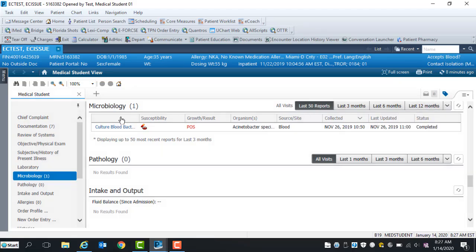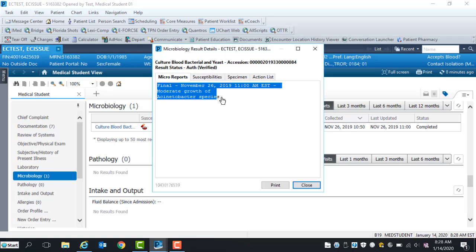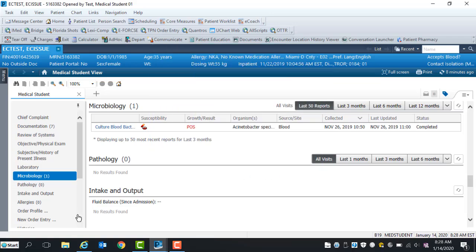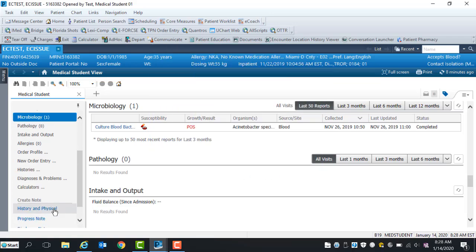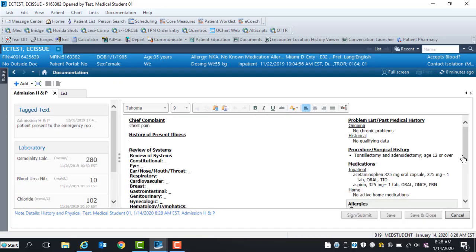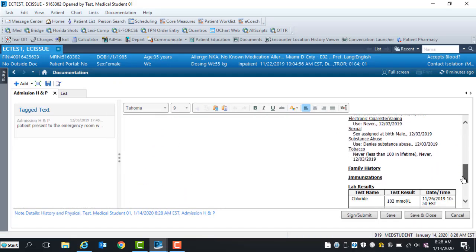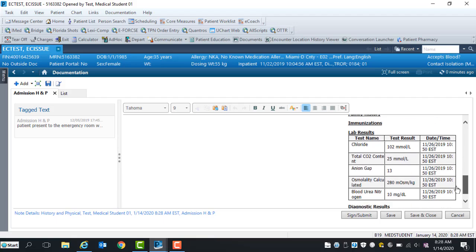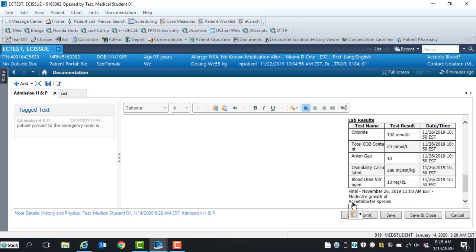To review the lab results, click on the name of the test highlighted blue. To incorporate microbiology and pathology reports into your note, copy report content, Ctrl C, close report. Select note type, history and physical. Select the free text icon within the lab results component and paste result, Ctrl V. To return to the previous content, select the back arrow or house icon.